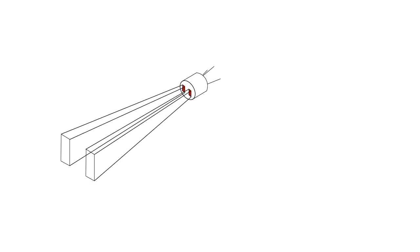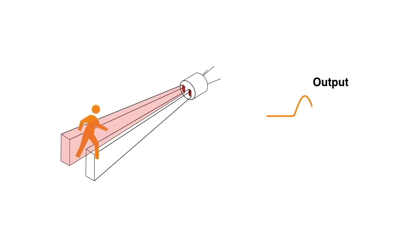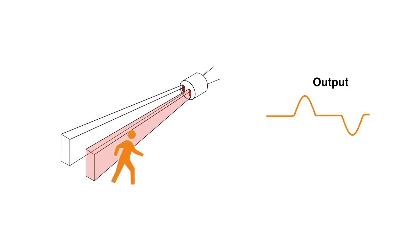The PIR sensor itself has two pyroelectric elements, which are sensitive to infrared signals emitted from the human body. When the sensor is idle, both elements detect the same amount of infrared signal from the environment. When a warm body passes by, it first intercepts one half of the PIR sensor, which causes a positive differential change. When the warm body leaves the sensing area, the reverse happens. A negative differential change is generated.